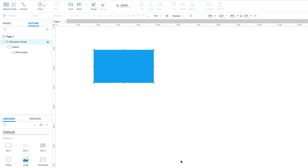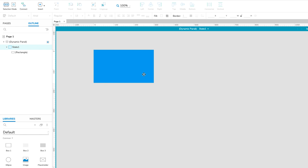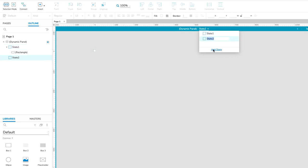Now let's create the slideshow's second slide. Double-click the dynamic panel to edit its states. At the top of the canvas, click State 1. At the bottom of the drop-down that appears, click Add State to create State 2.